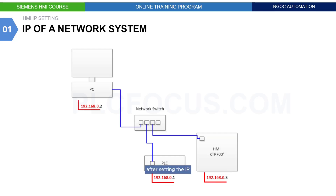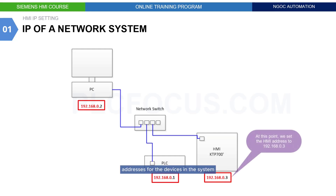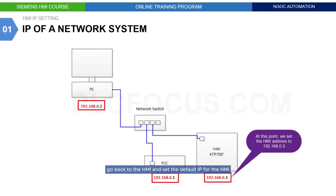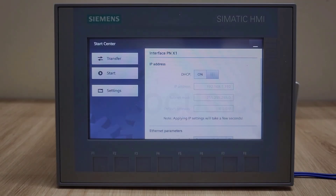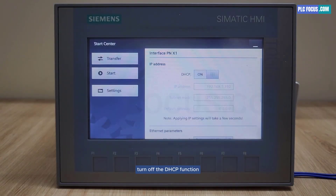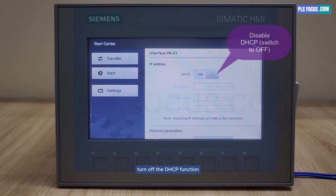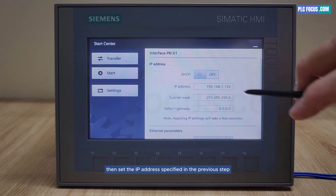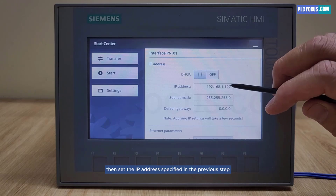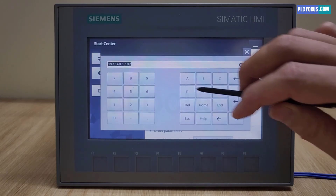After setting the IP addresses for the devices in the system, go back to the HMI and set the static IP for the HMI. Turn off the DHCP function by switching off this toggle, then set the IP address specified in the previous step.